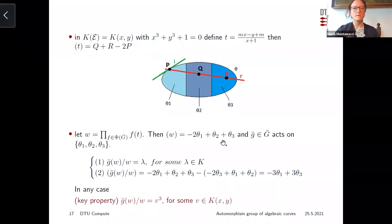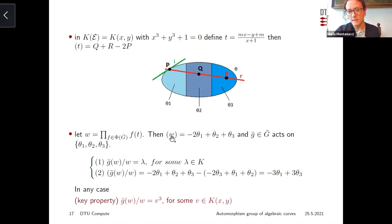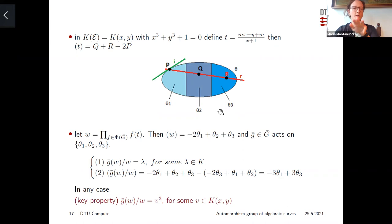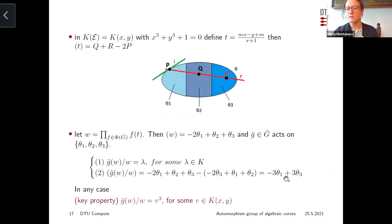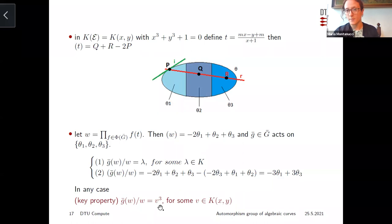Since Ḡ acts on these three orbits, we can understand how the image of w with respect to an element of Ḡ looks. If the element fixes these three orbits, it maps w to a constant times w (same divisor). But if it cyclically permutes the orbits, then the divisor of (ḡ(w)/w) is three times the difference of two orbits — suggesting this is a cube in the function field. And this is exactly what happens: every element from Ḡ will map w to a cube times w.